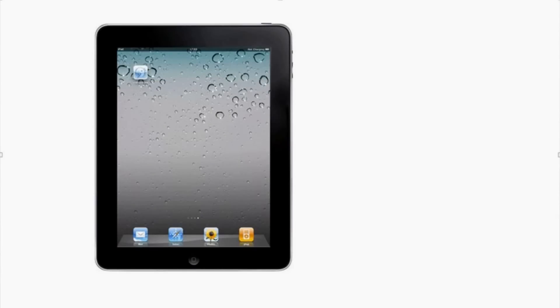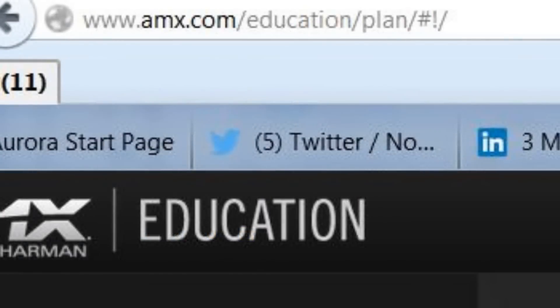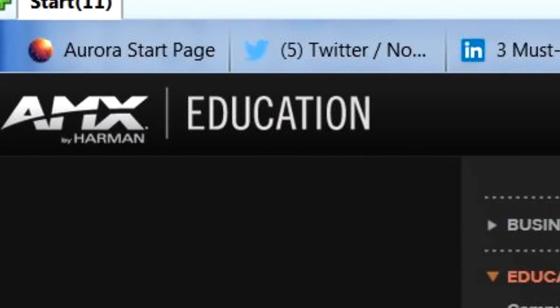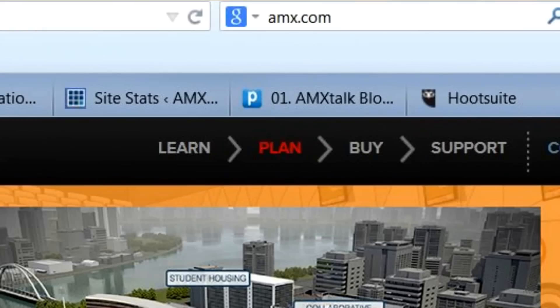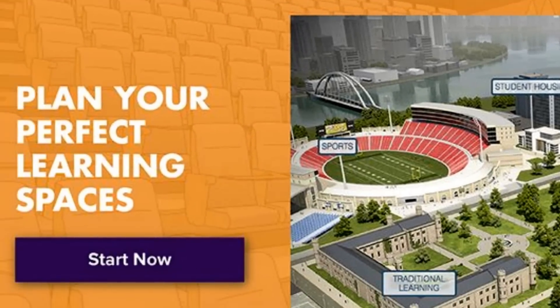If you're interested in getting the app, head to the App Store, download it, and search for AMX Education. If you don't have an iPad, head to the web and type in amx.com, click on education, click on plan, and you're there.